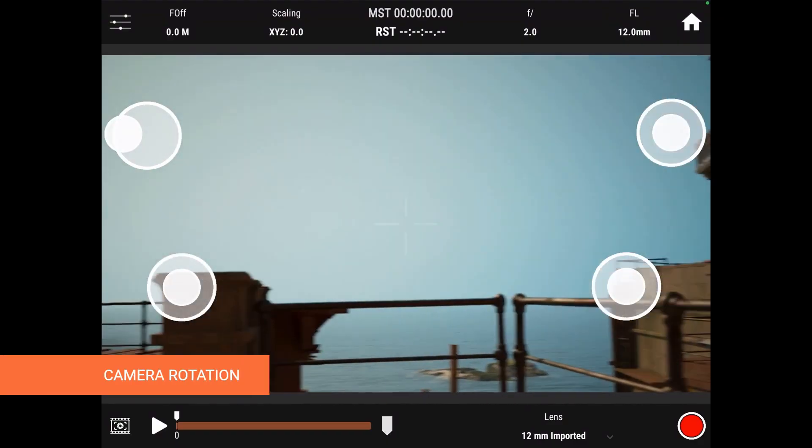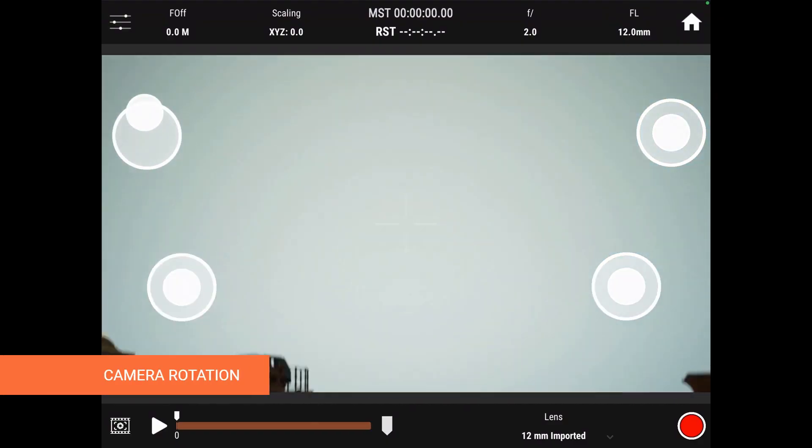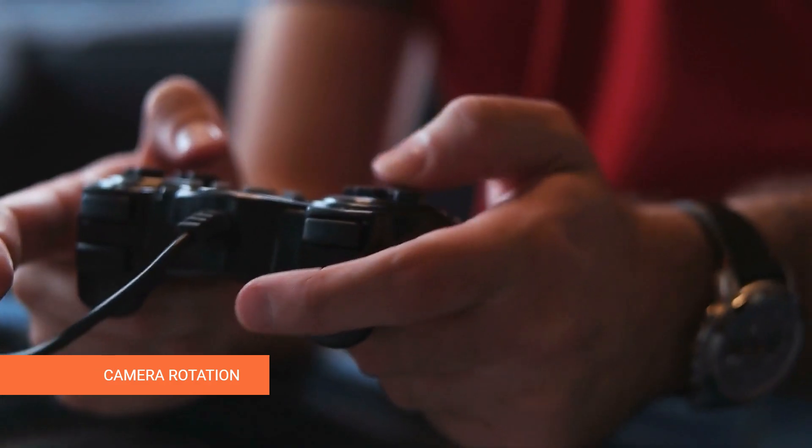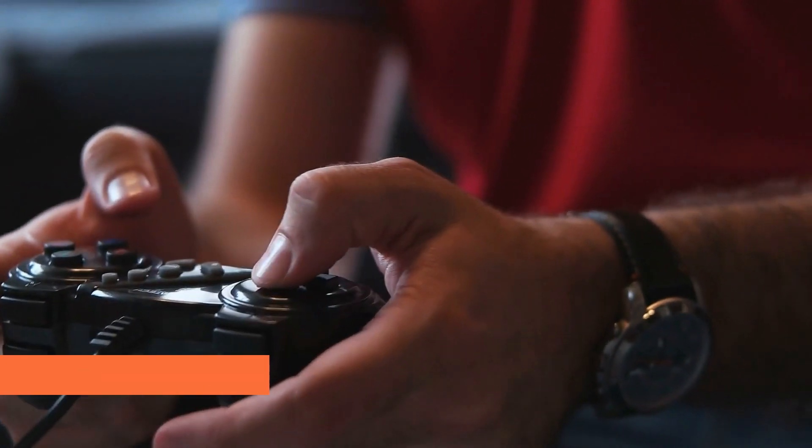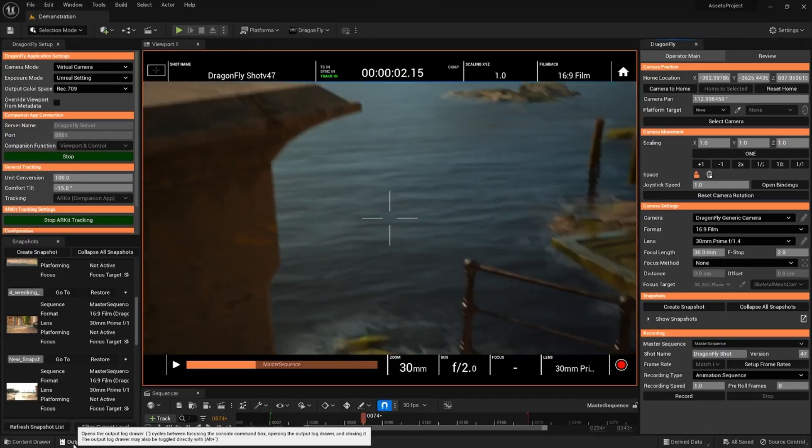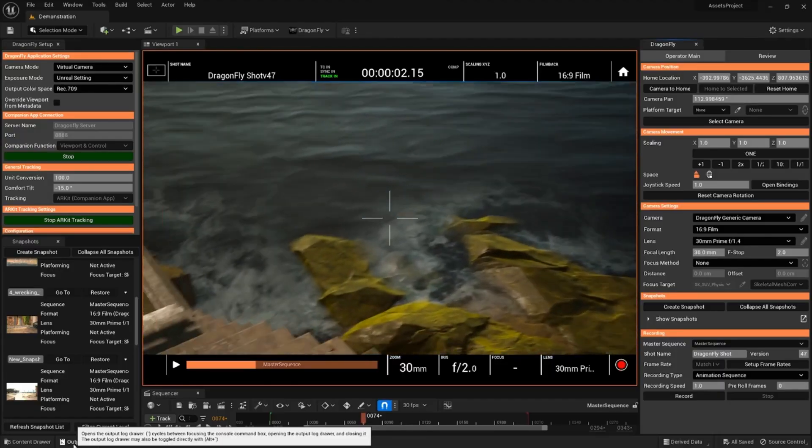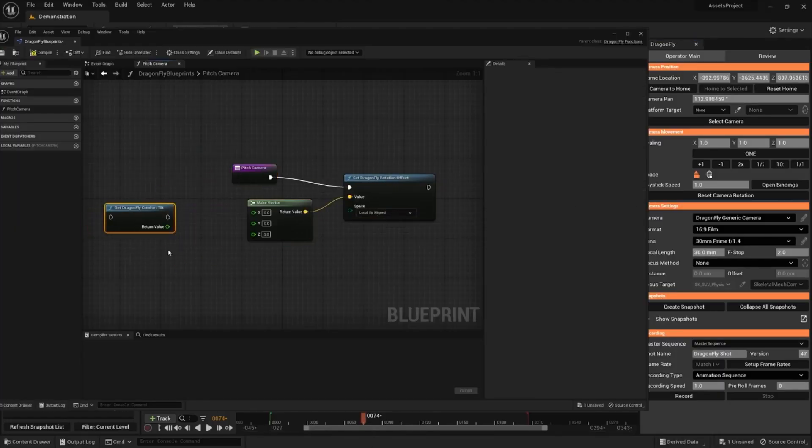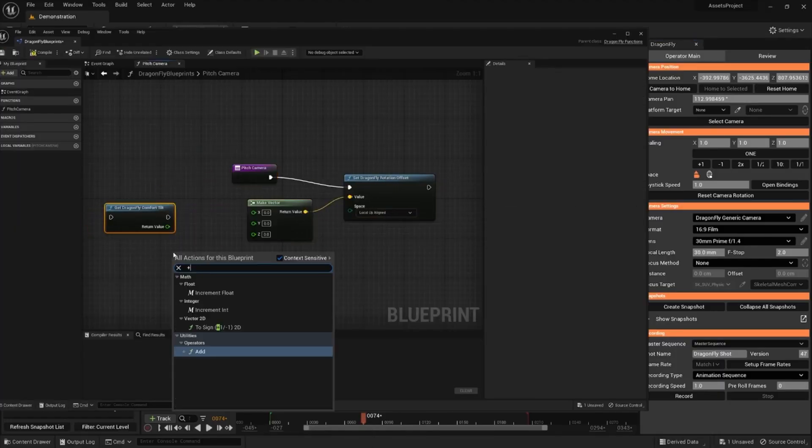We've also added more ways to control camera rotation, allowing you to bind pan and tilt to joysticks. And as always, we're also making that functionality available through Blueprint functions.